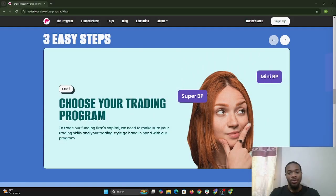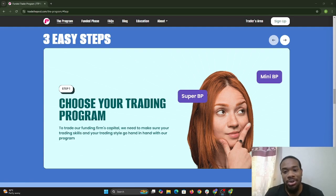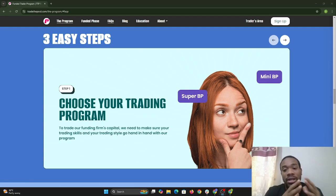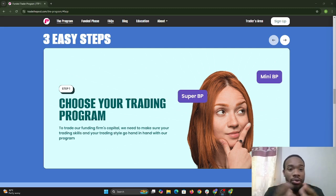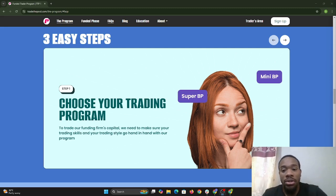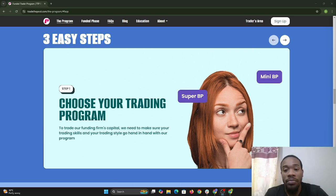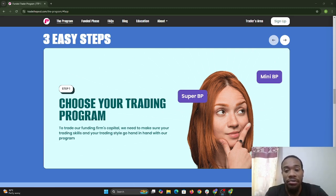Hi, thank you for joining us today. My name is Devin and today I'll be giving you a walkthrough on how to install the workspace as well as how to configure it. I'll be walking you through how to download the software from the Trade the Pool hub and how to have it installed and configured.